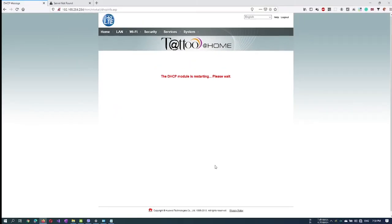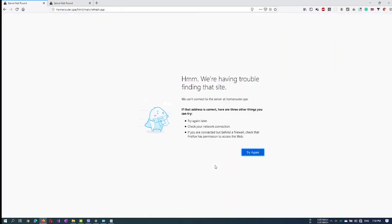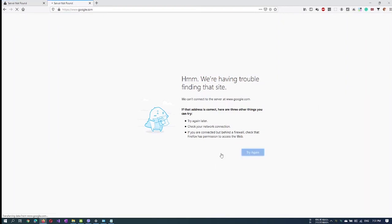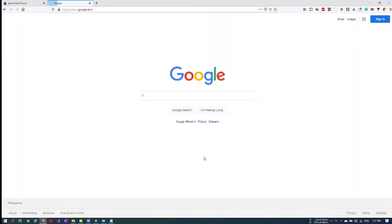The DHCP module will restart once again. This error message indicates that we have been disconnected from our Wi-Fi network. Let's connect and access the internet now. Hope it helps and please consider subscribing.